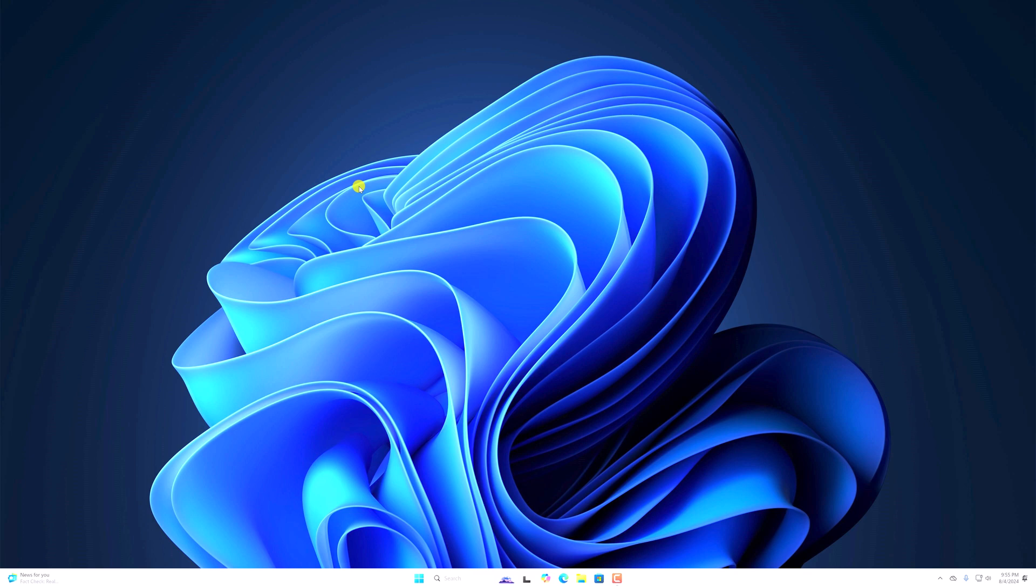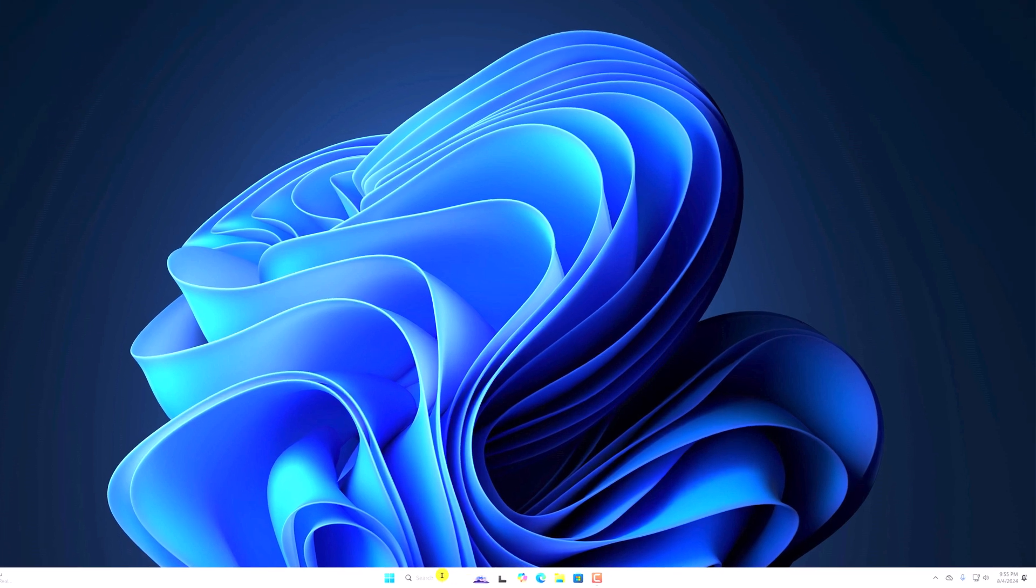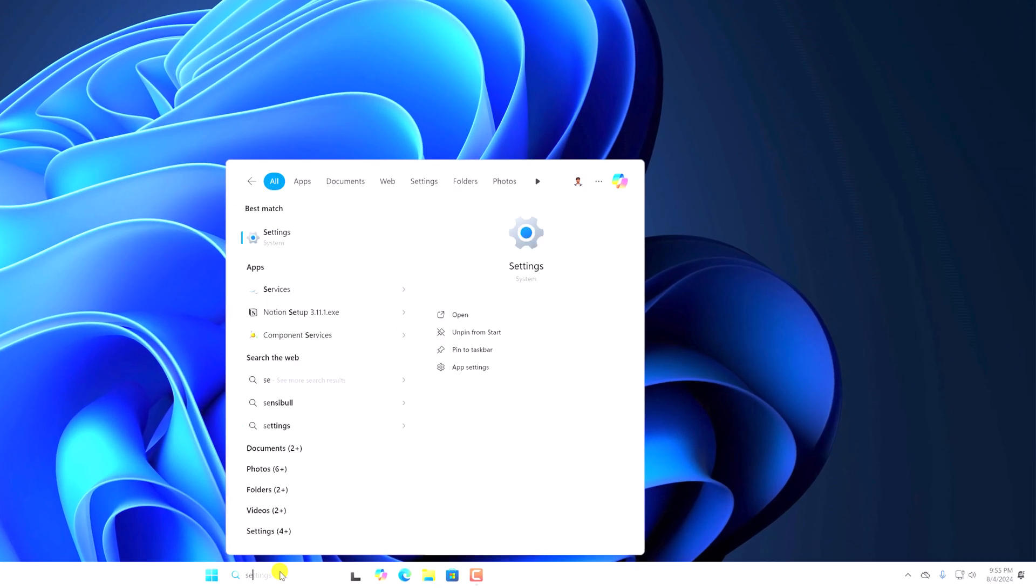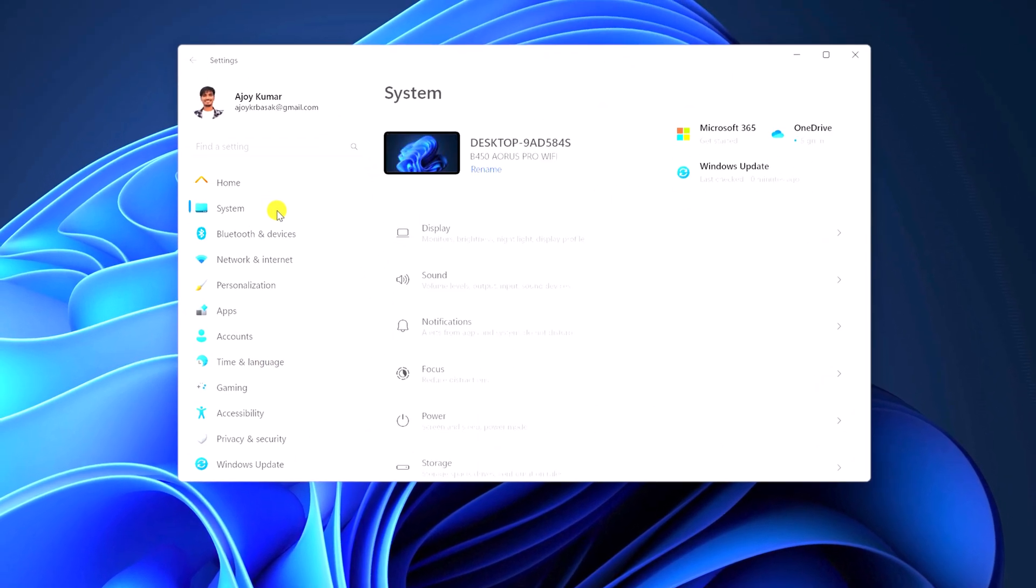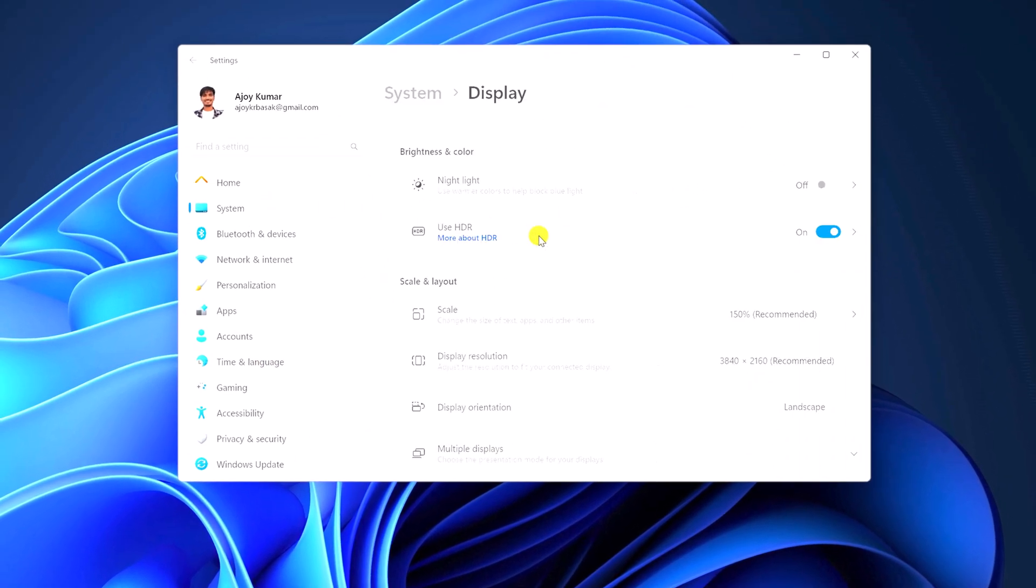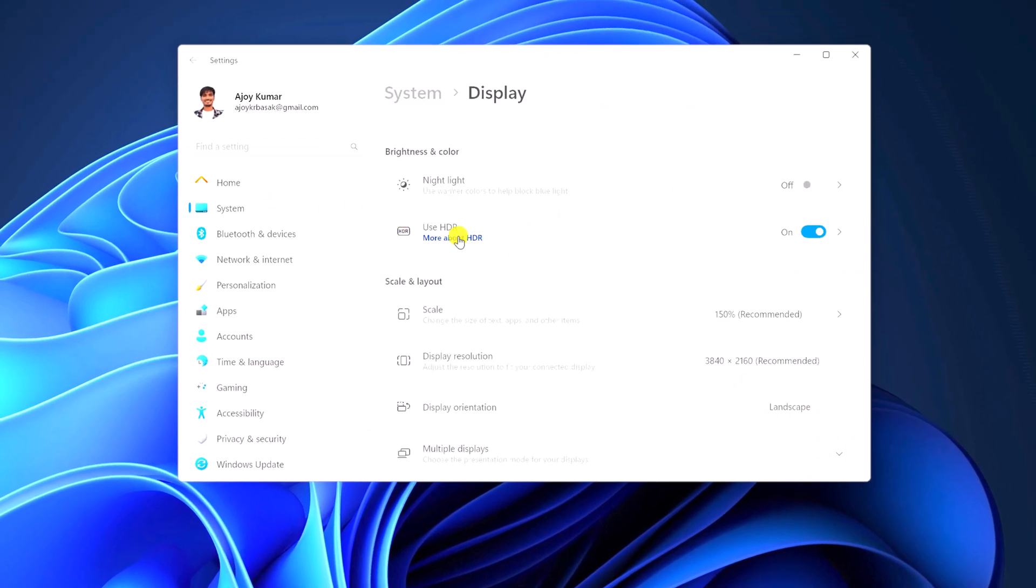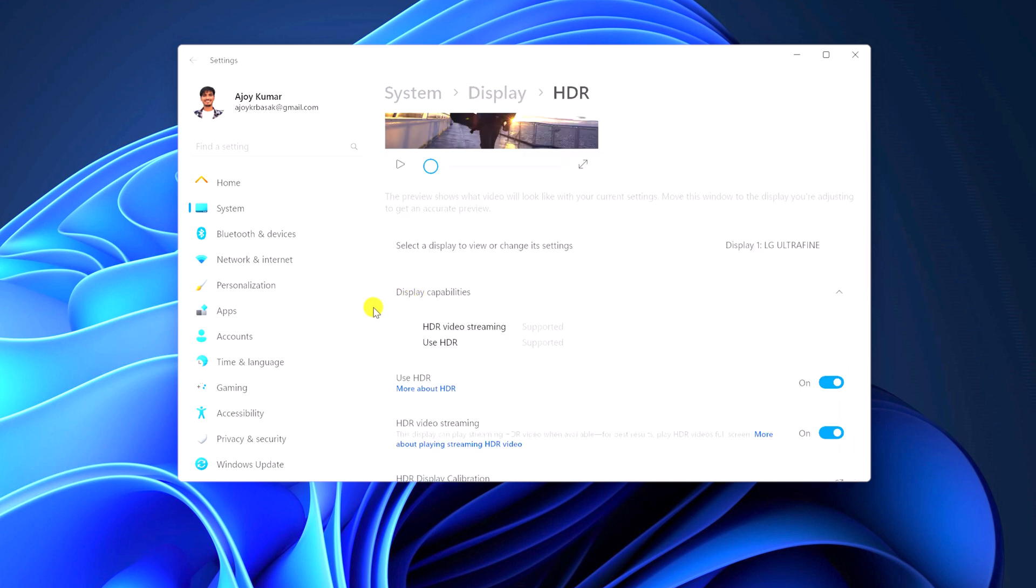Simply open Settings, now click on System, click on Display, and here you should get Use HDR option if your display supports HDR feature. Click on this option and here you will find display capabilities.